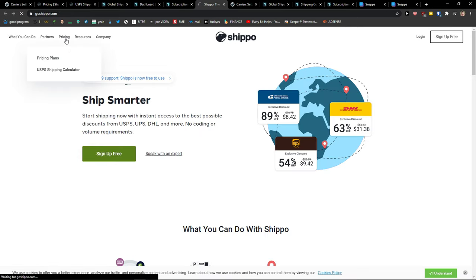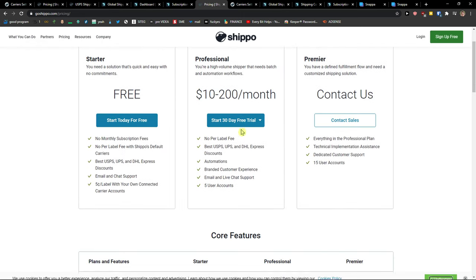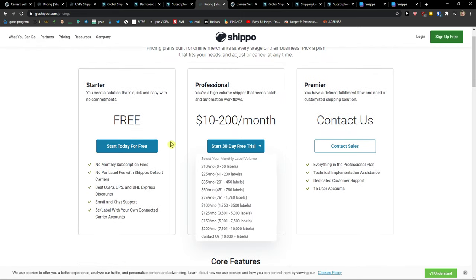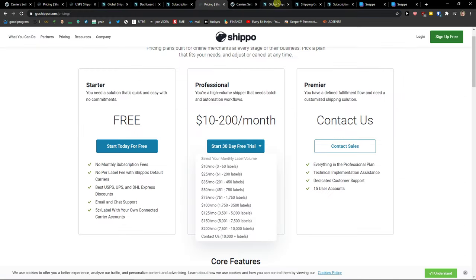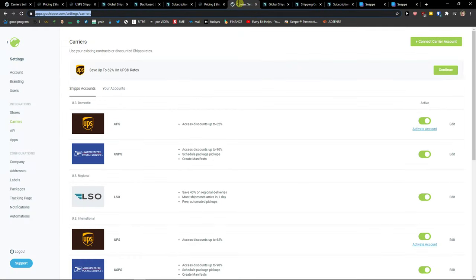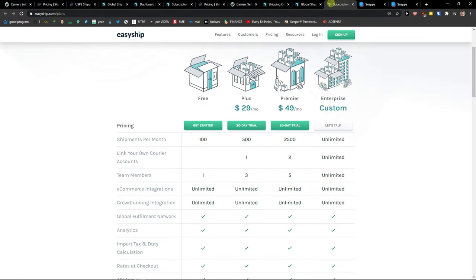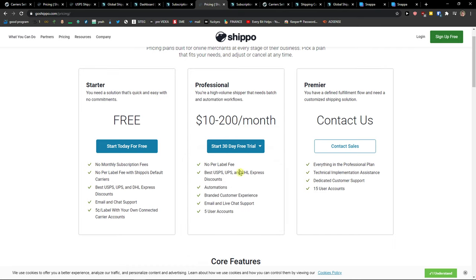Now on Shippo, on the other hand, when we go to pricing, you get a 30-day free trial. You also get a free account so you can actually test both of these, Shippo and EasyShip. You'll have links down below in the description so you can test it out yourself. You've got $50 a month or $75. And you can see for yourself that if you have, let's say, 2,500 shipments.